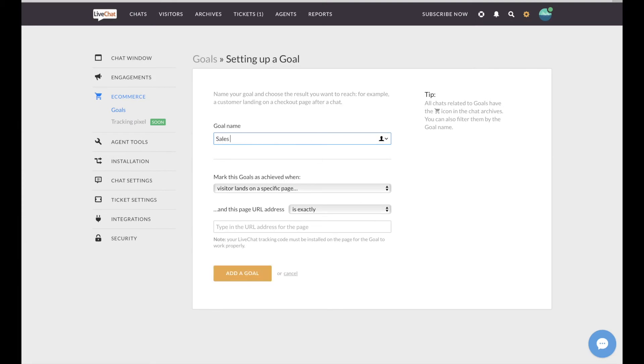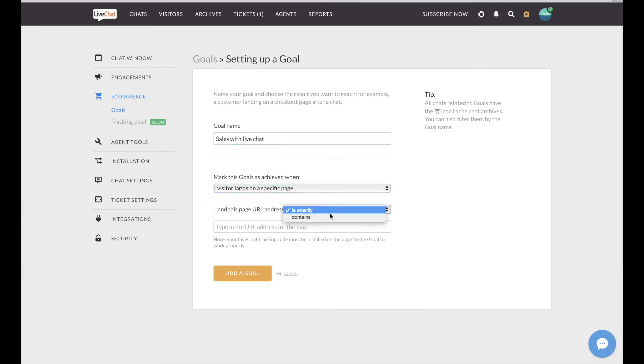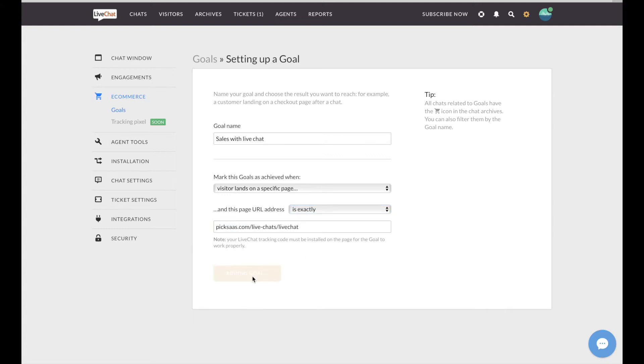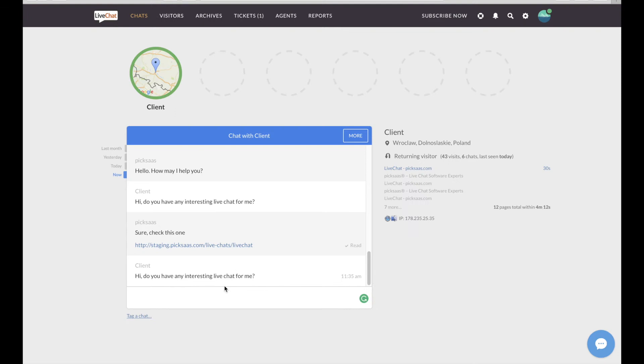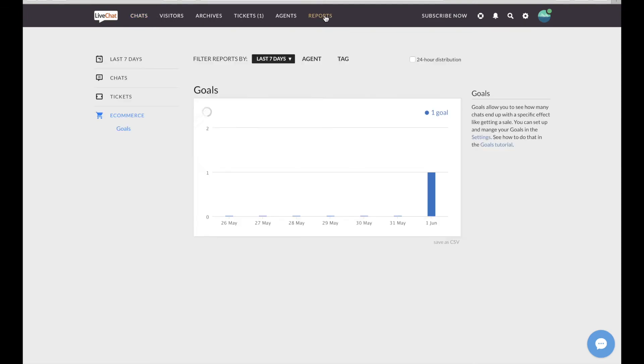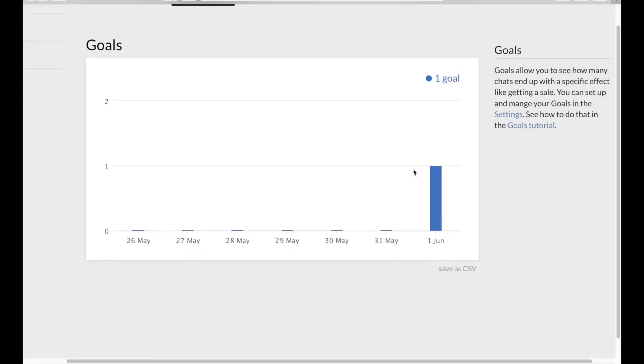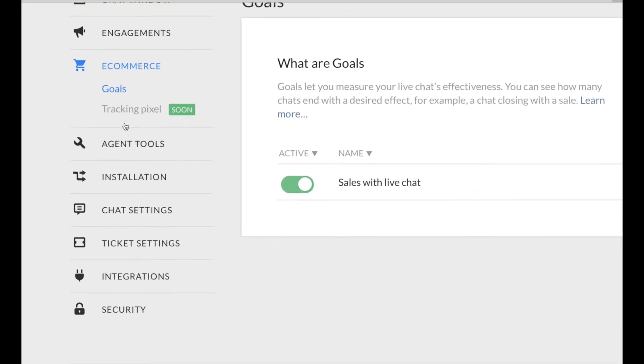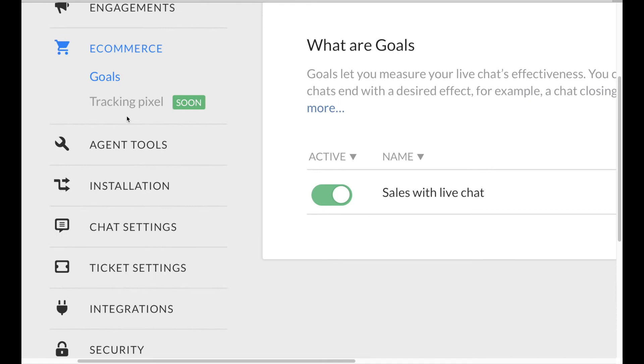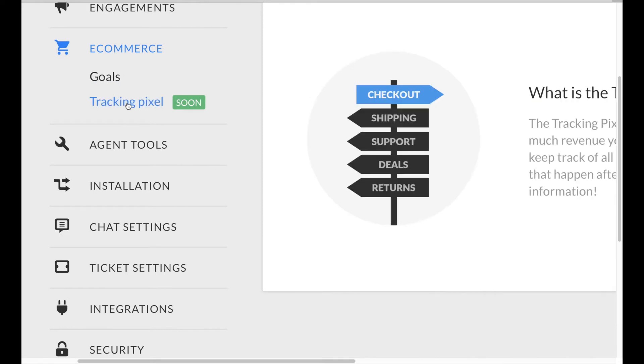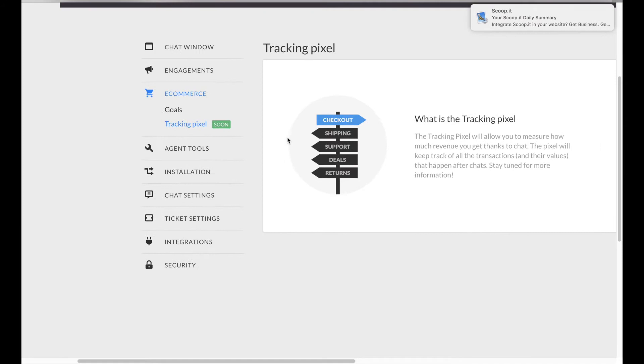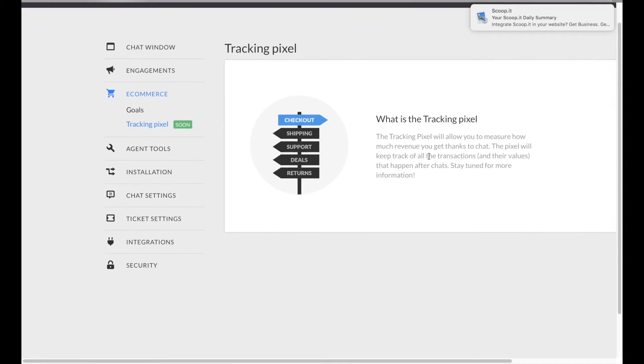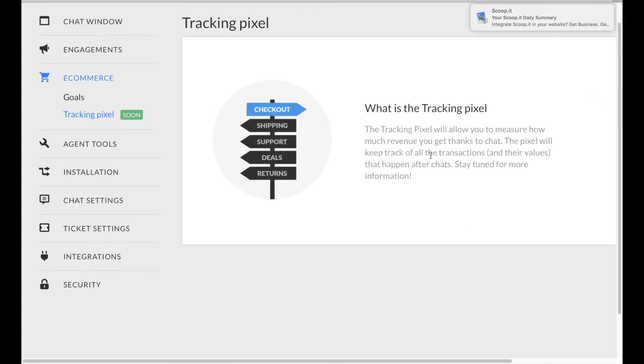You can set specific e-commerce goals so that, for example, every time you close a deal through LiveChat, you receive a notification. Afterwards, you can measure how many or what percentage of deals your team has closed, thanks to the LiveChat solution. This functionality will be extended with the tracking pixel coming soon, diving even deeper into the details of your sales and conversion.